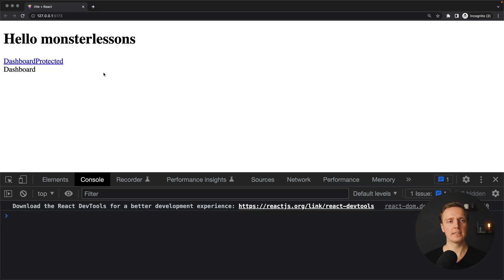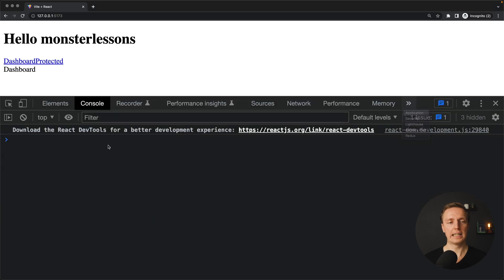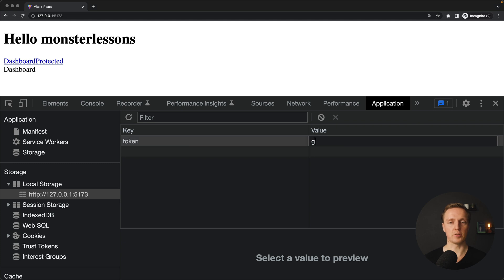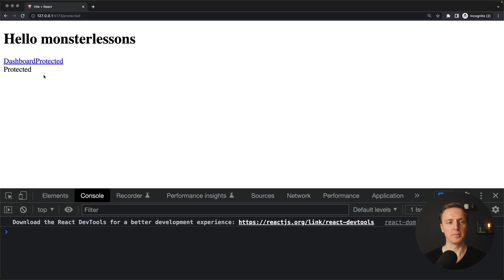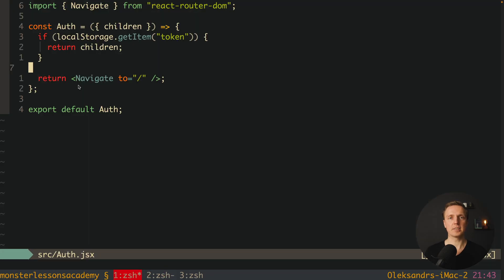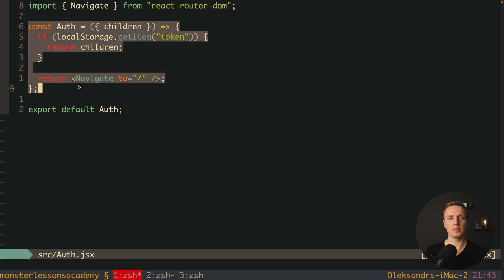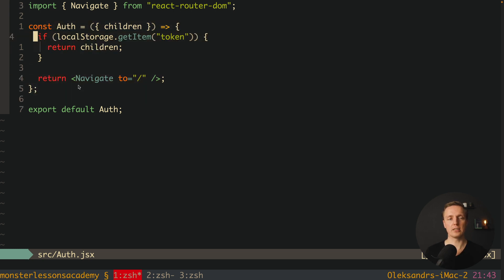We don't have any errors. Let's jump inside the browser and try to access protected. As you can see I am jumping inside and it is blinking, but then we are redirected directly to our home page and we are not on slash protected. Now let's try to open our application and jump to localStorage and create this token property with any value. Now I'll try to jump to the protected page — and as you can see I can directly access this page and we are now on slash protected. This happens because we checked that we have the token and rendered our inner component, and if we don't have the token we simply redirect the user to the home page.